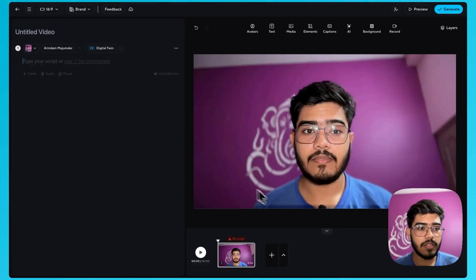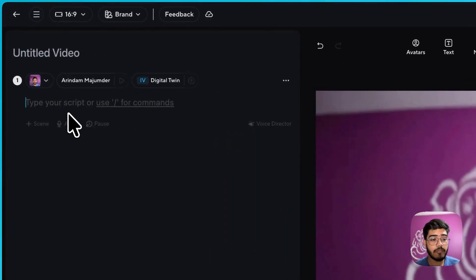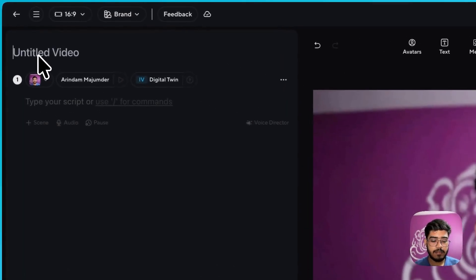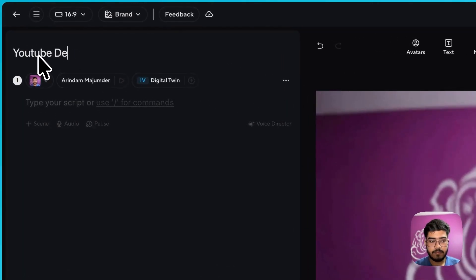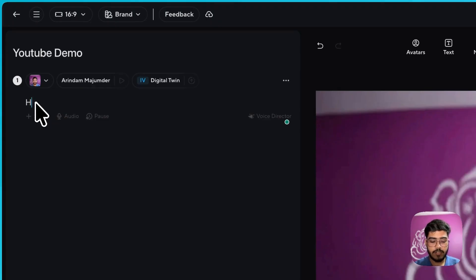So in the left side of my dashboard you can see this is the place where you should write the script of your video. You can add a title and you can just write it.